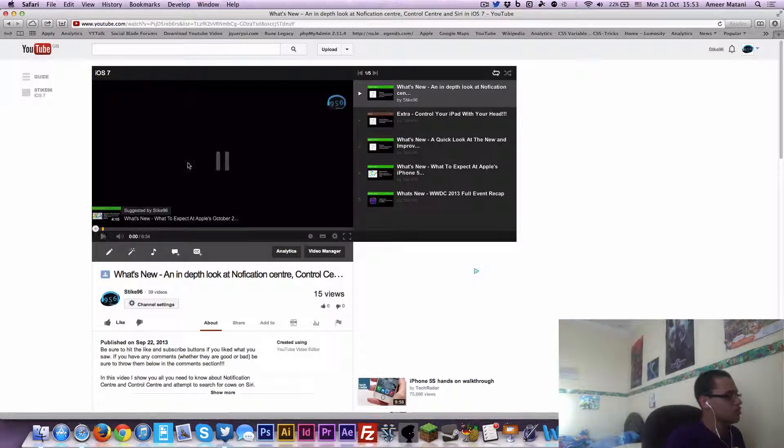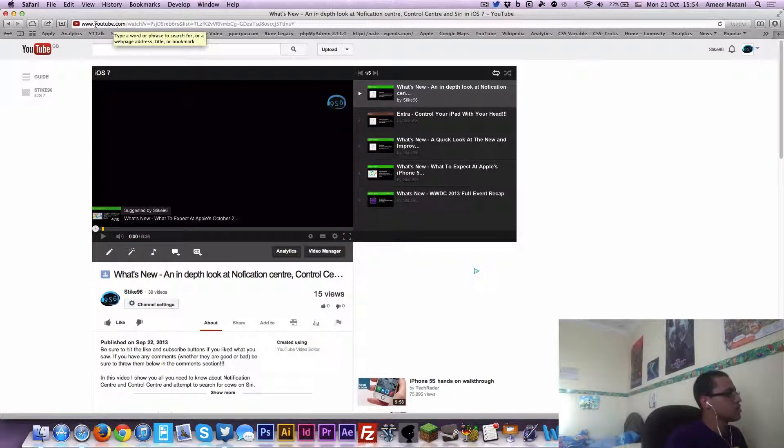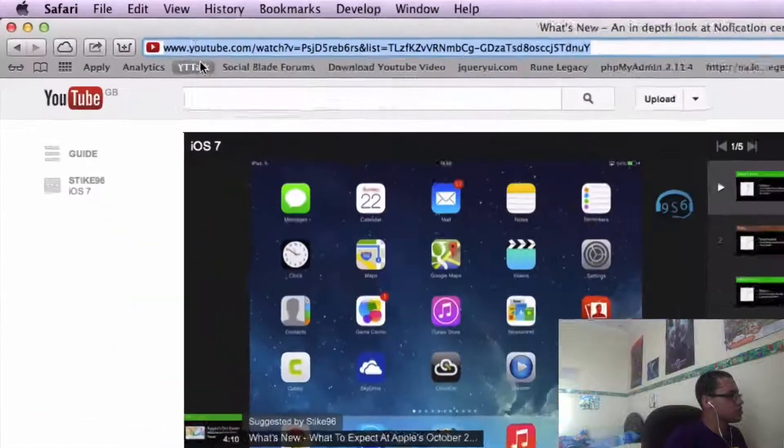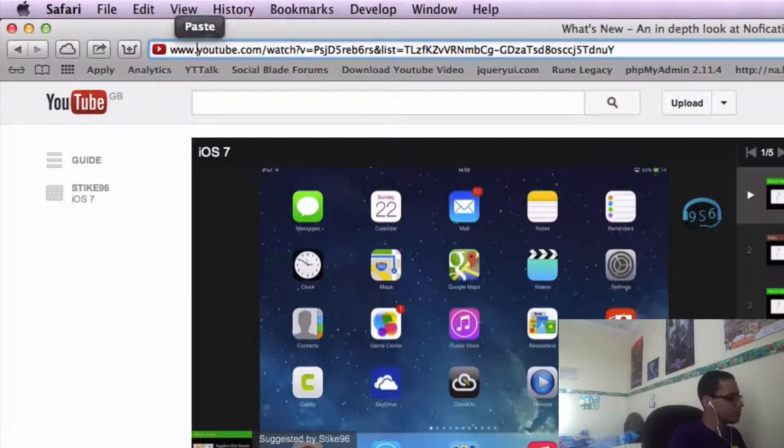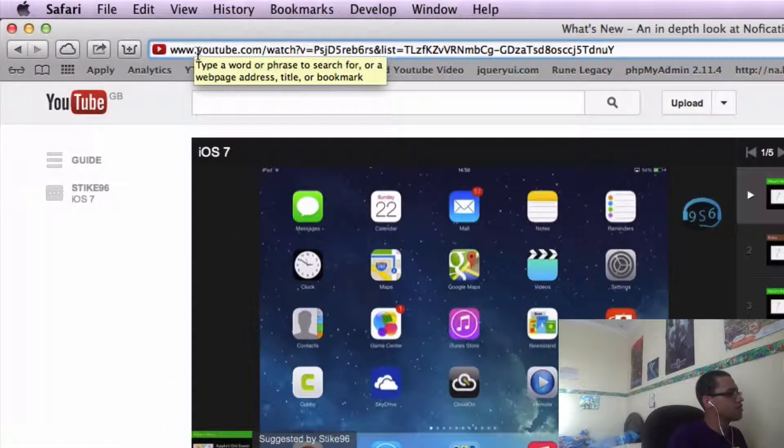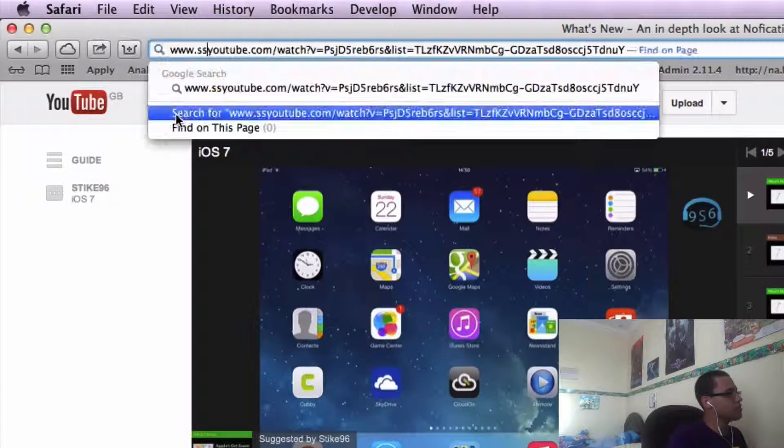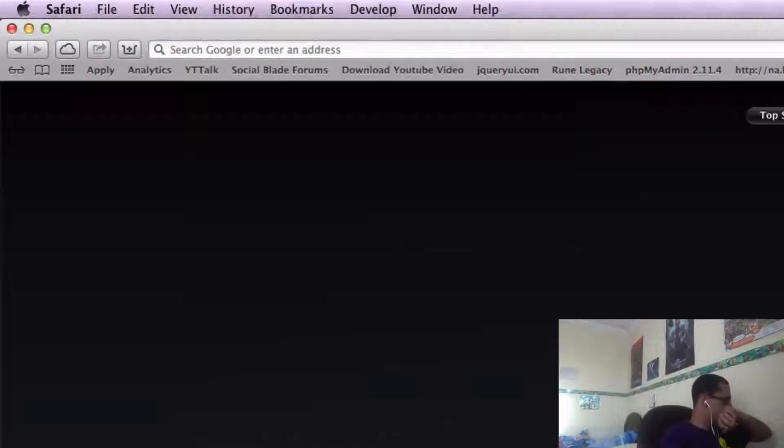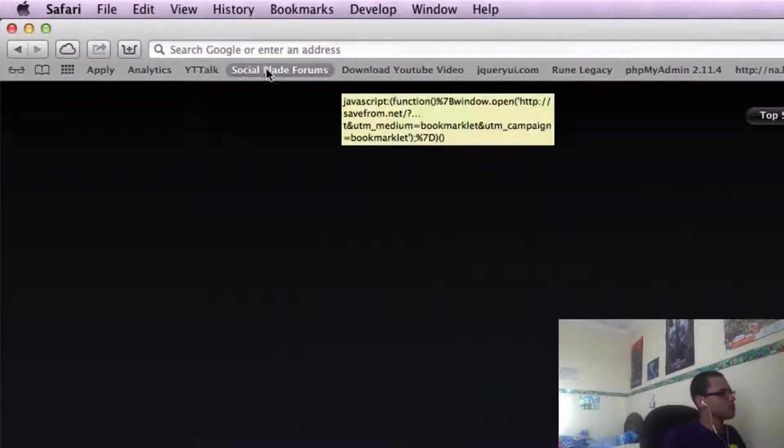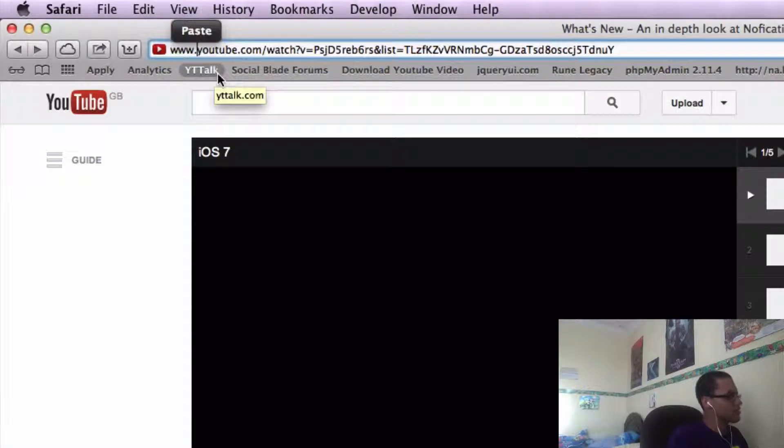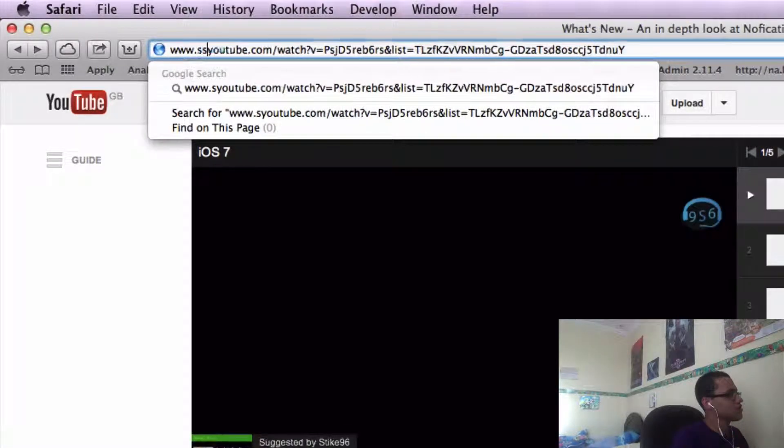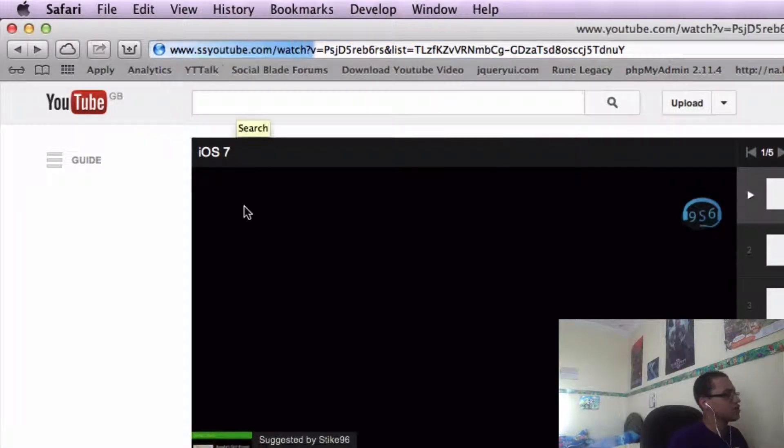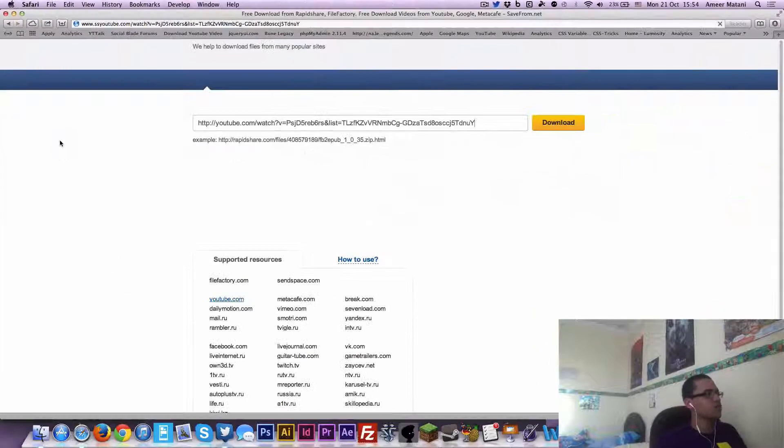So just pause that. All that you do is before youtube.com over here, you type SS. Sorry, oops, I went a bit long. Try that again - SS, there you go.